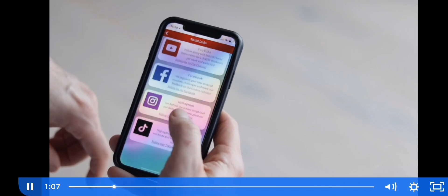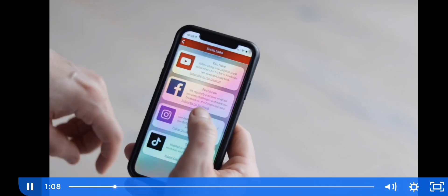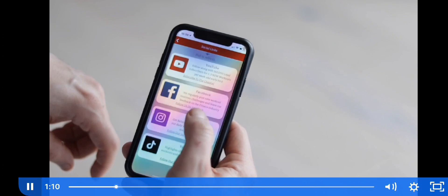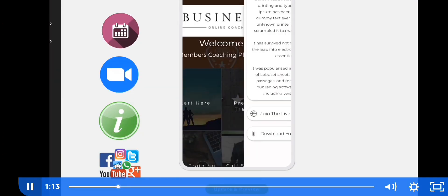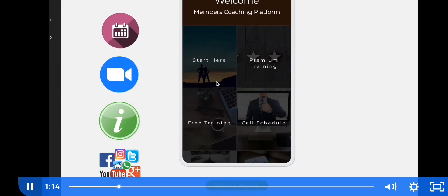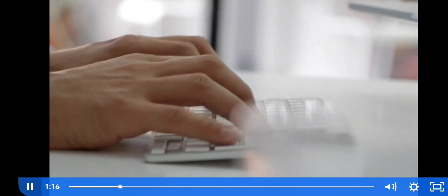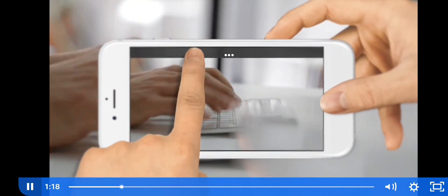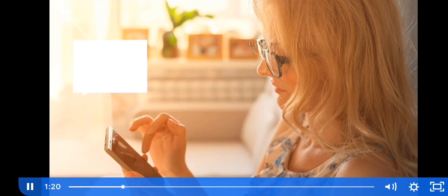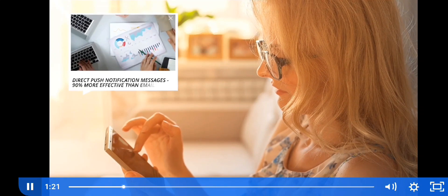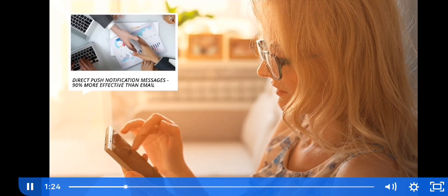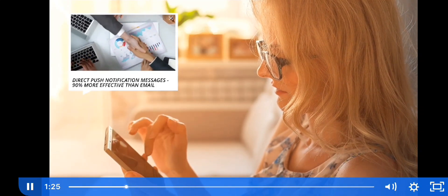Integrate all your social profiles — Facebook, YouTube, Instagram, TikTok, LinkedIn — share free lead generation courses, and make special announcements by sending push notifications directly to their mobile, where the opening and click rates are 90% more effective than email.